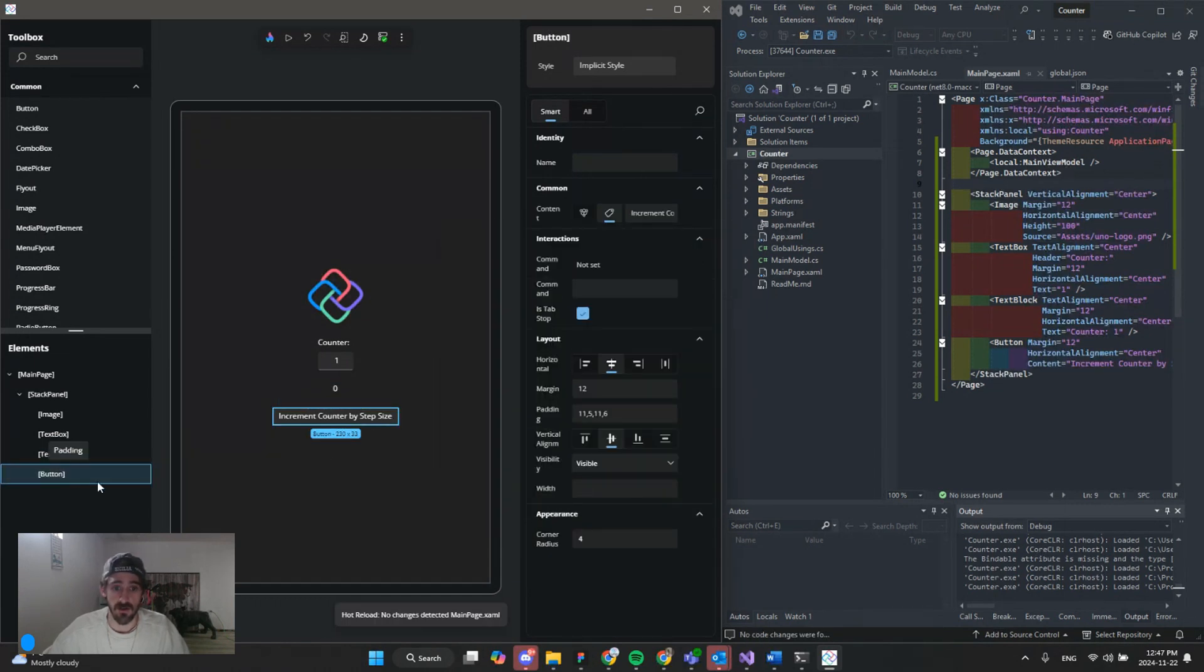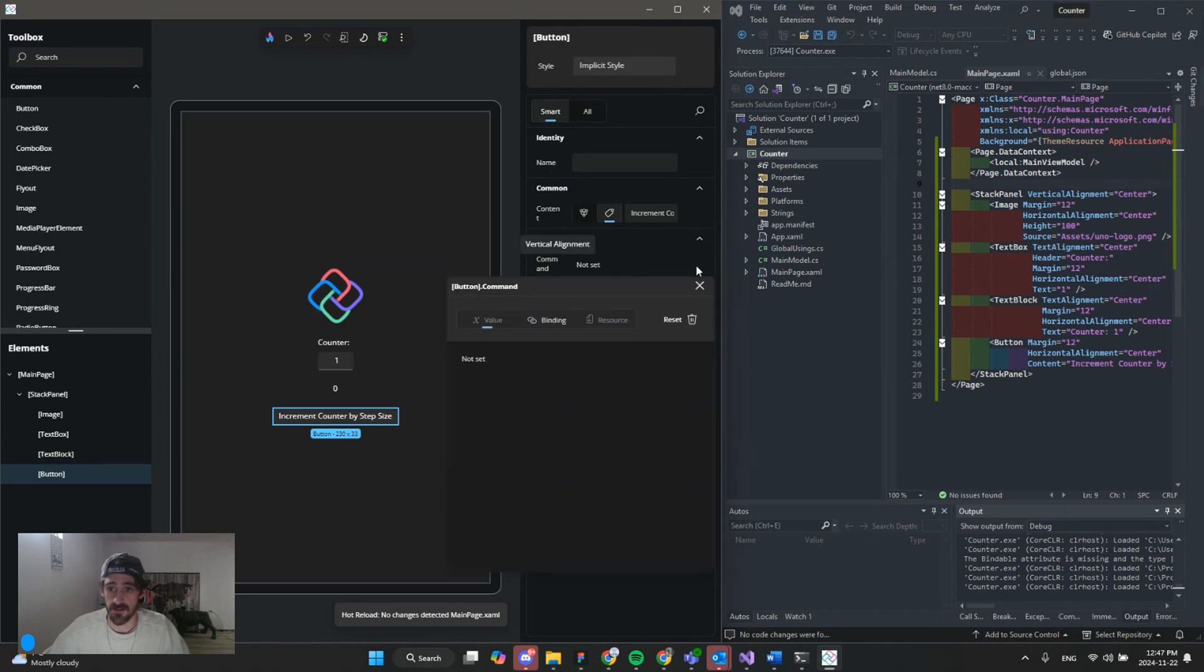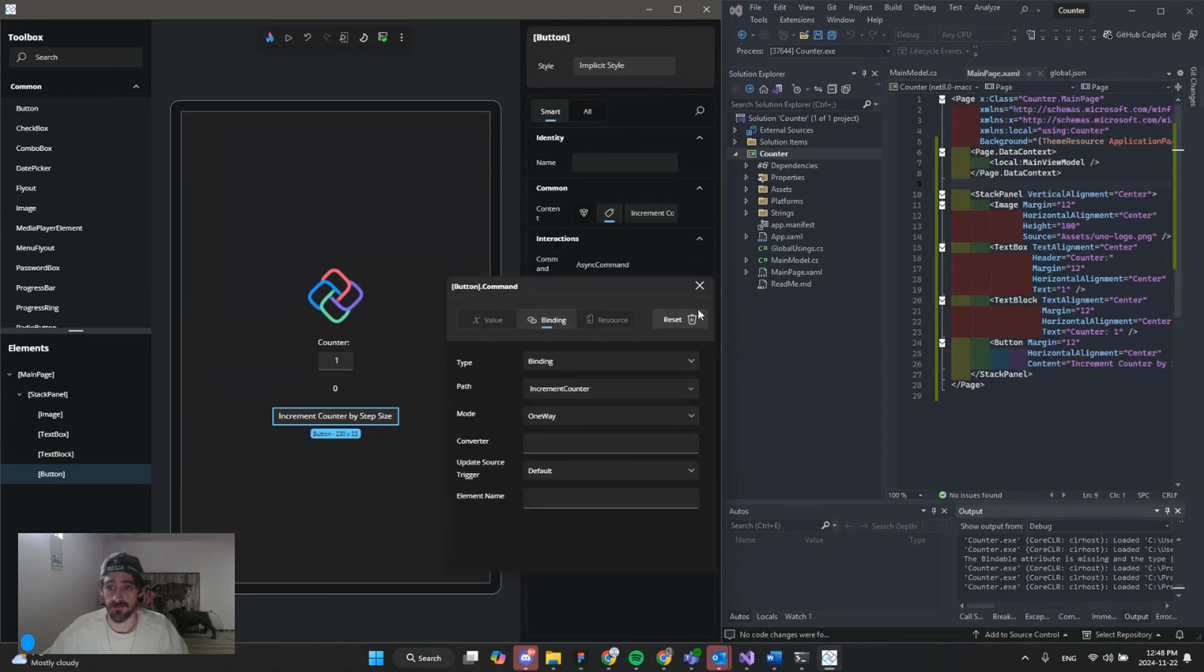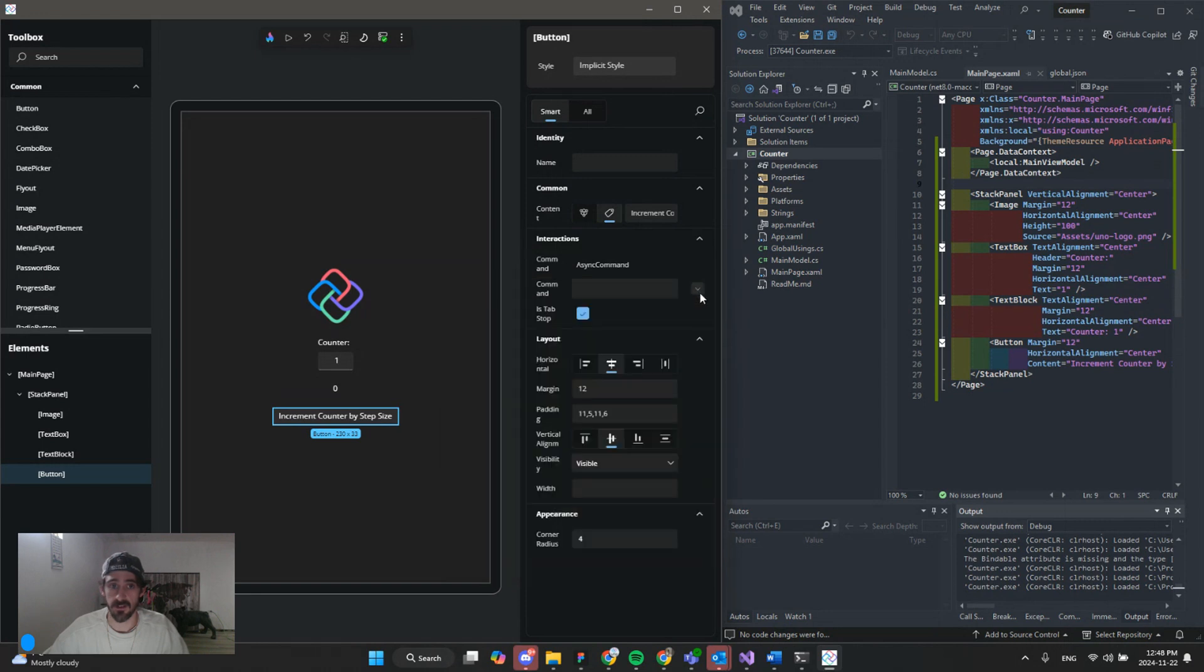And then for our button. Go to the command. Binding. Path. Increment. Counter. And there we have it.